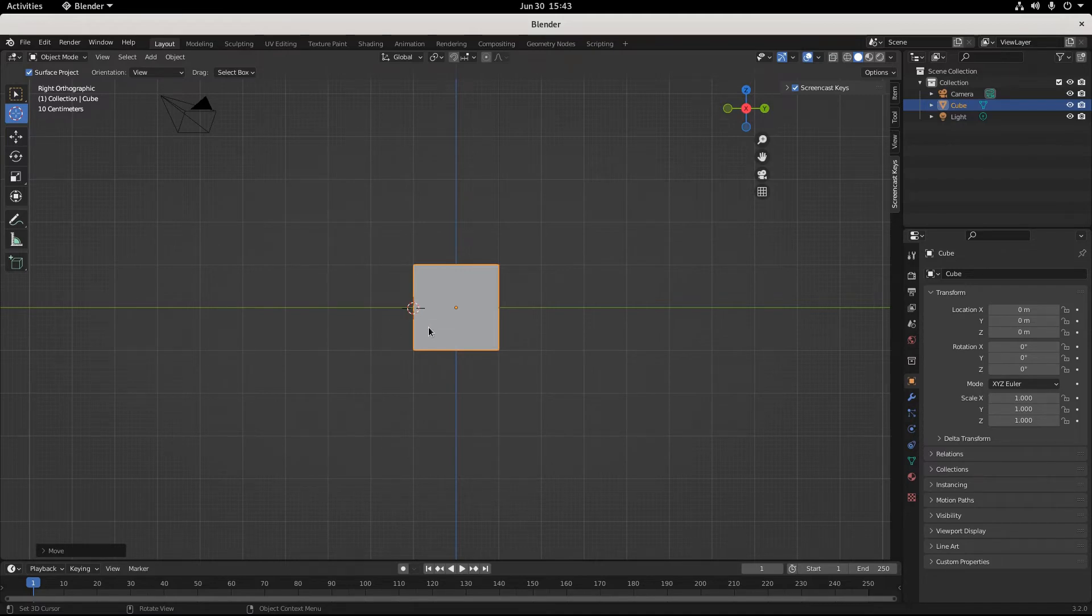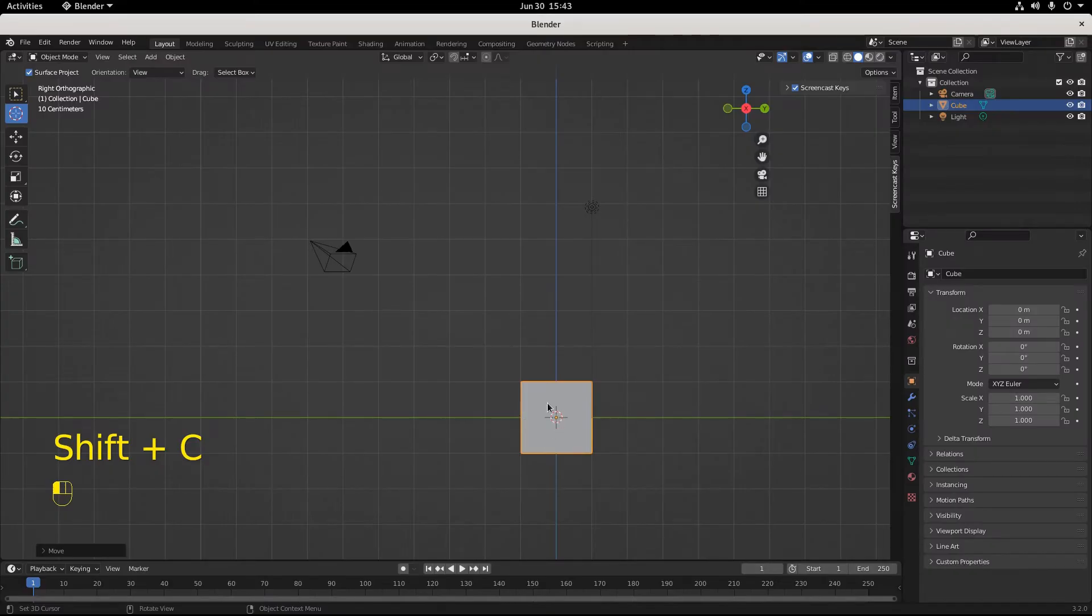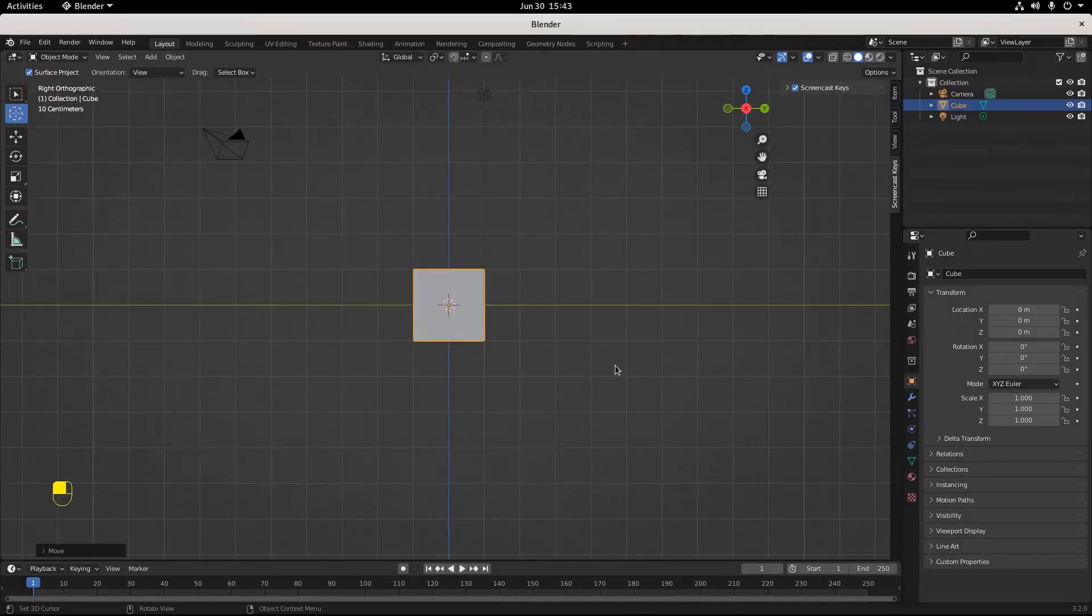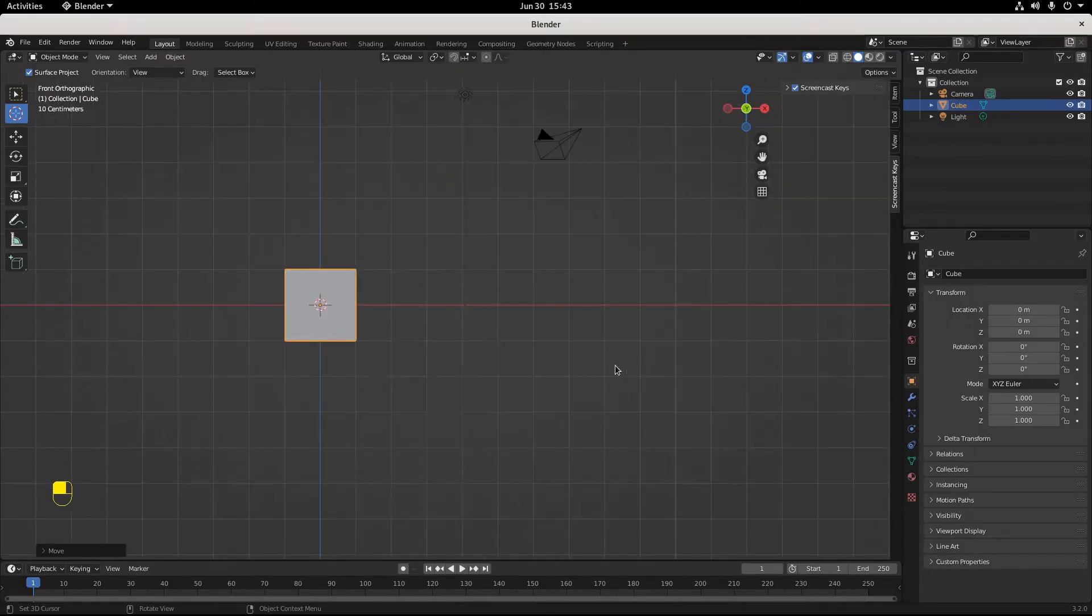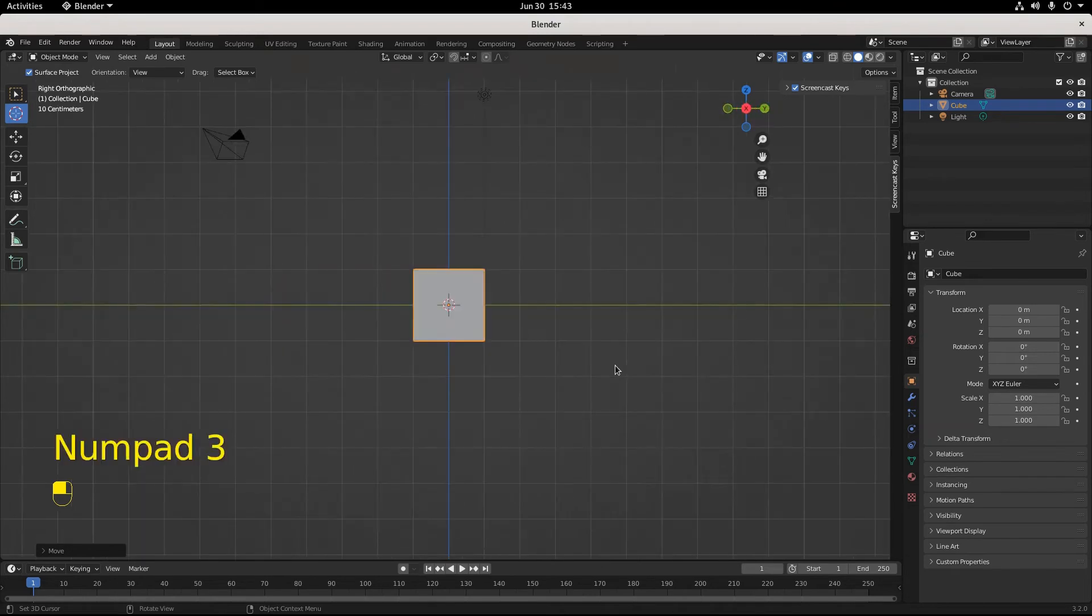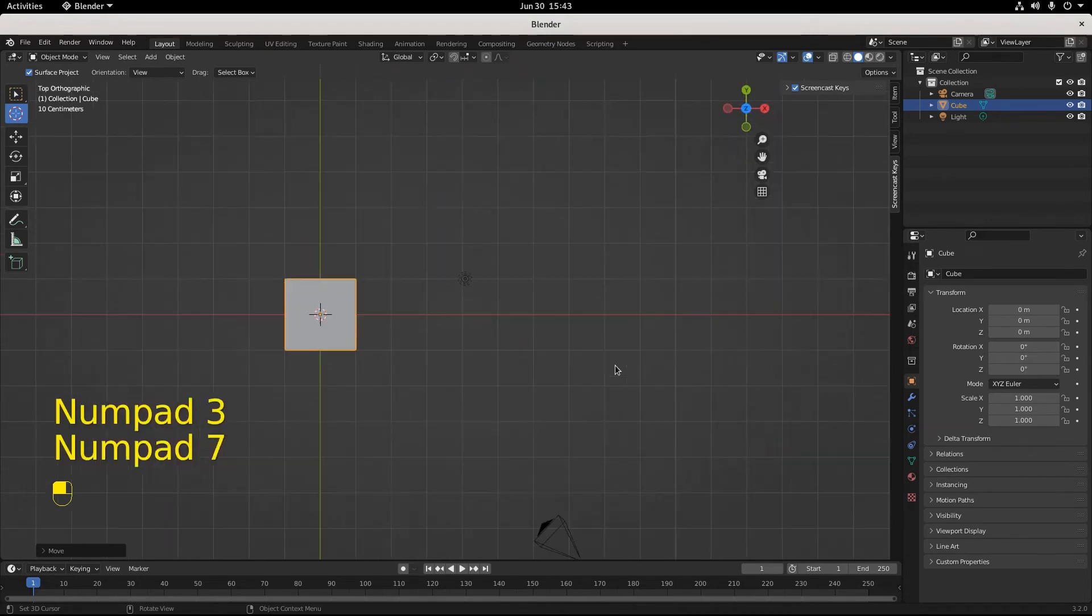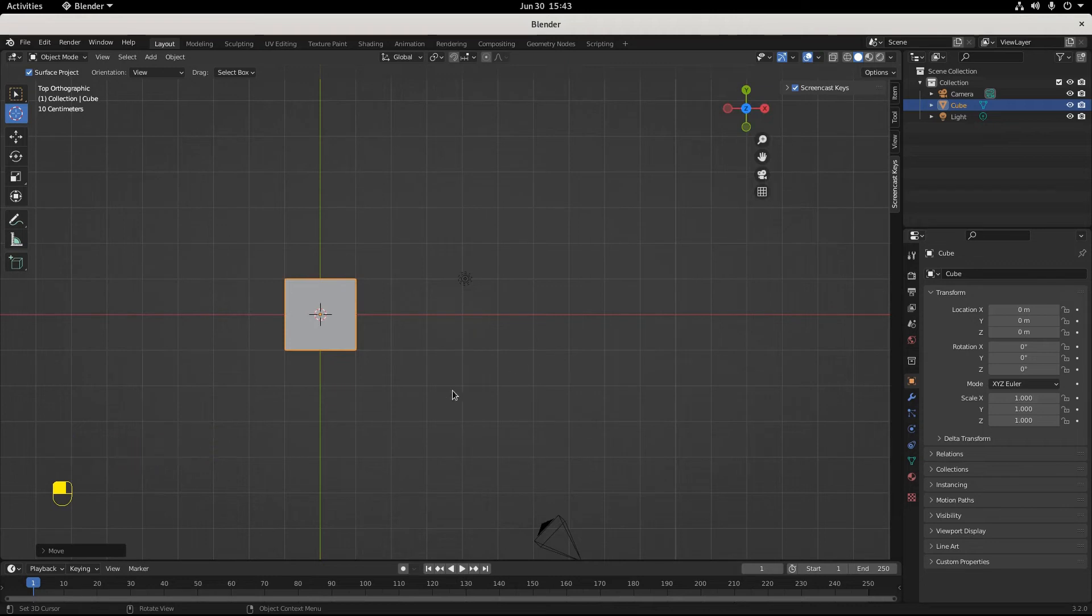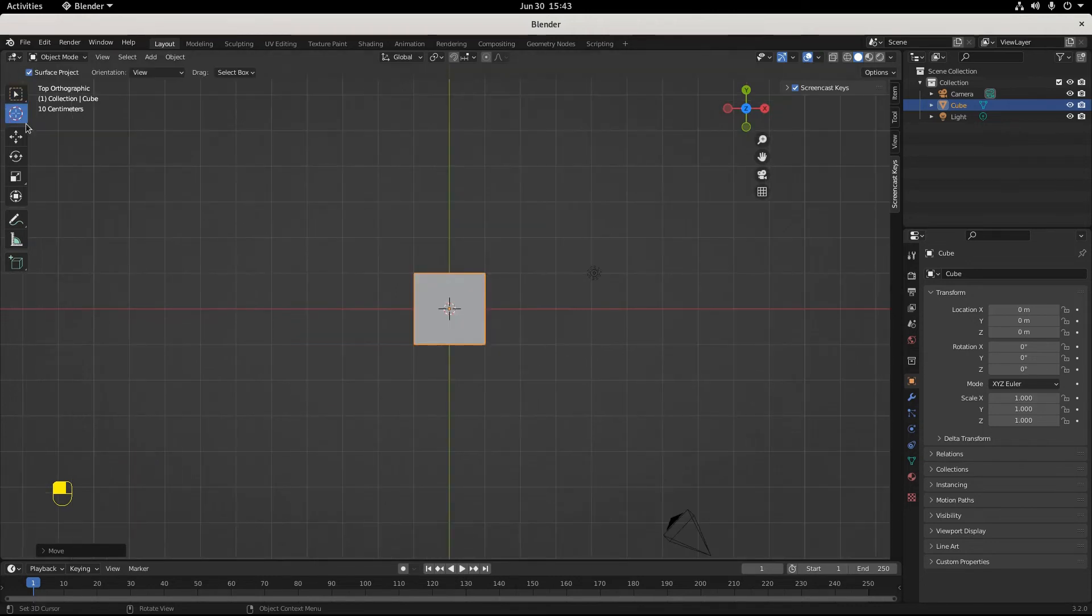You do that by hitting Shift C. Look at that. See that happen? Let's go into front view. Centered in front view. Let's go into side view. Also centered in side view. Let's go to top view with numpad seven. We have a centered cursor. I'll move it again. Now it's way out here. No problem. Shift C.